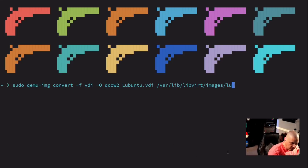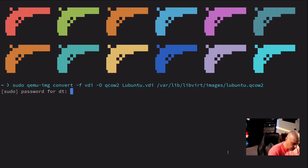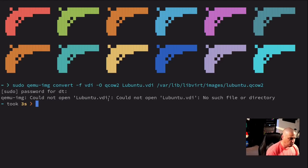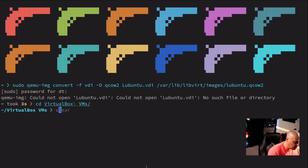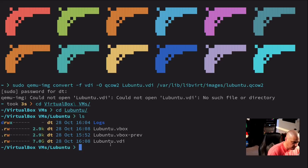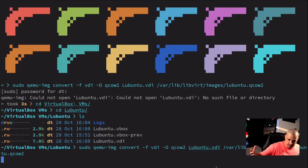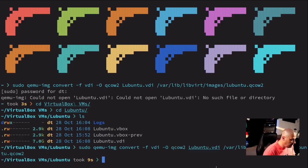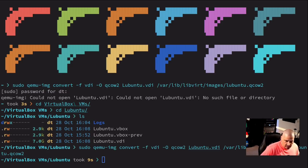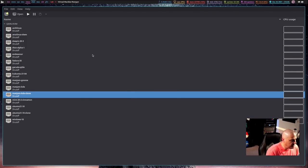I got an error because it could not open lubuntu.vdi — we need to actually cd into VirtualBox VMs and then into the Lubuntu folder where the .vdi file lives, then up-arrow and rerun the command. Now it works. It's going to take a few minutes because it's converting a virtual disk image to another format. On my Threadripper it didn't take that long, but on weaker machines it could take quite some time, and the conversion time depends on how big the VMs are.